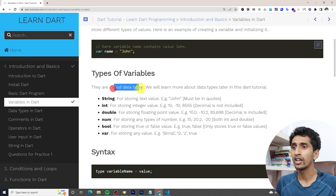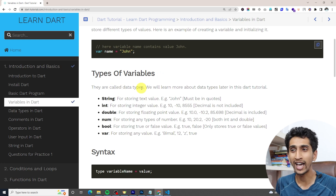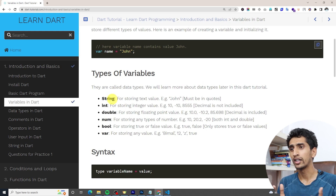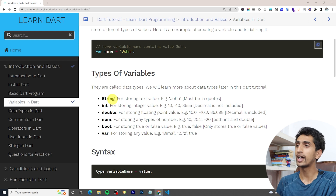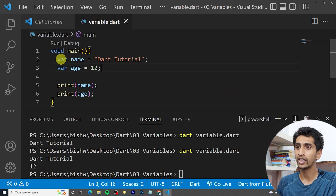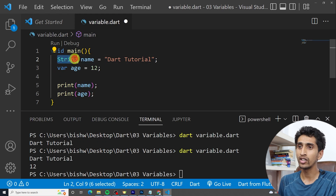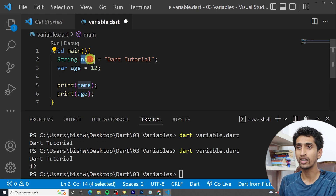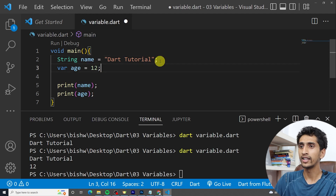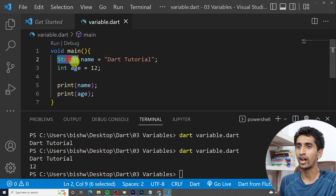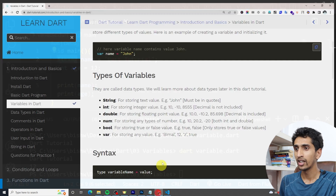Let's learn about types of variables — we'll also learn about data types later. There are different types, called data types. There is 'String' — if you want to store text, use String. For example, 'var name' as a String. You can also declare 'int' for numeric values, or 'num'.